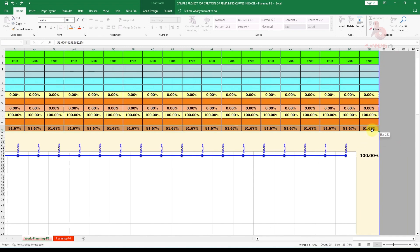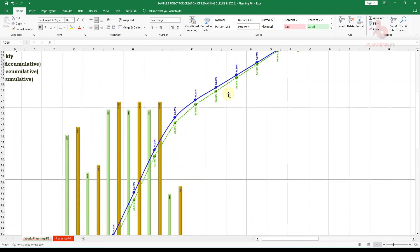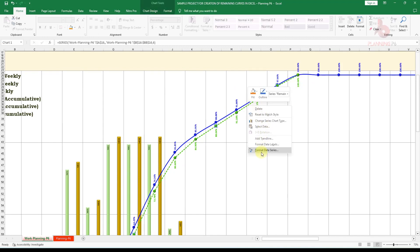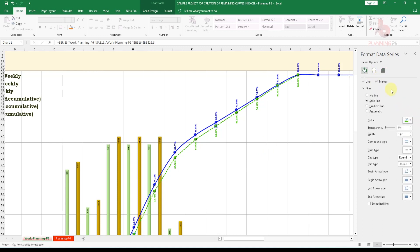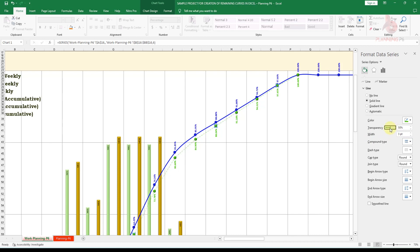Once you delete the leftover values they will automatically disappear from the chart when the project reaches 100 percent. If you want to change the forecast line from dashed to another style, go to Format Data Series. You can change the line type, thickness, color, and transparency. You can make it a solid line, increase the line size, and reduce transparency to make it more visible.